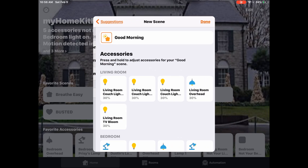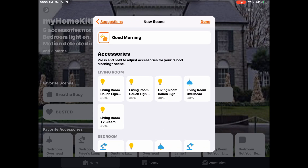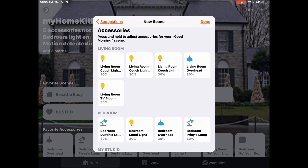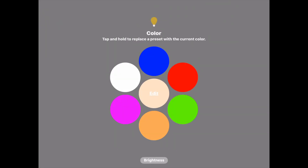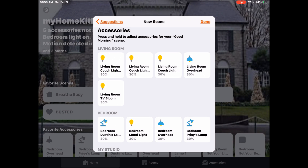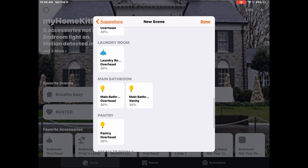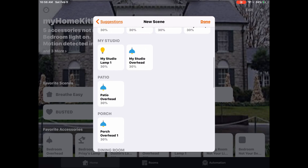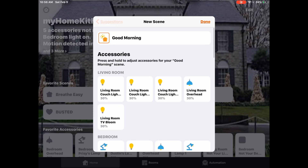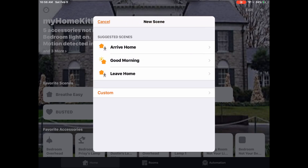If we look at the Good Morning scene, we can do the same thing with our icon and the name. Except here, the action is actually about 30% brightness at a warmer temperature, and this goes across all of our different accessories.